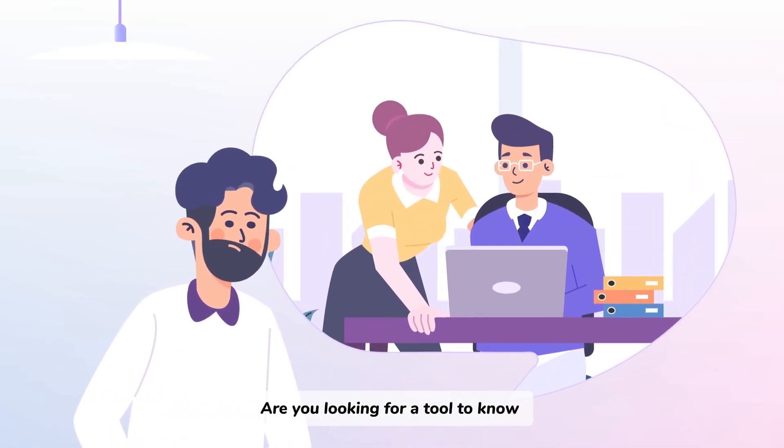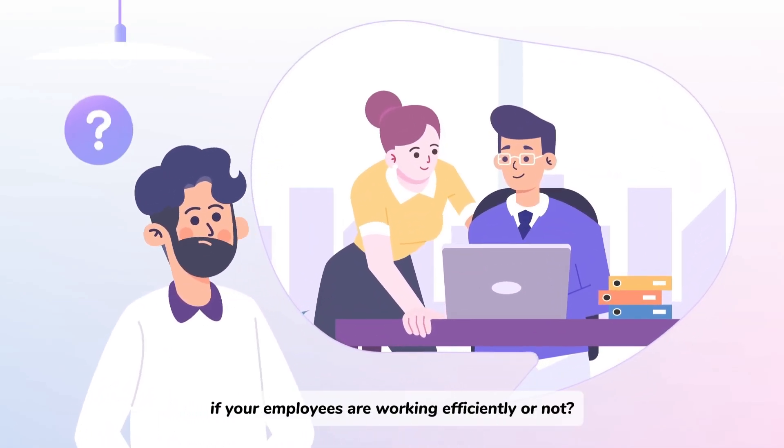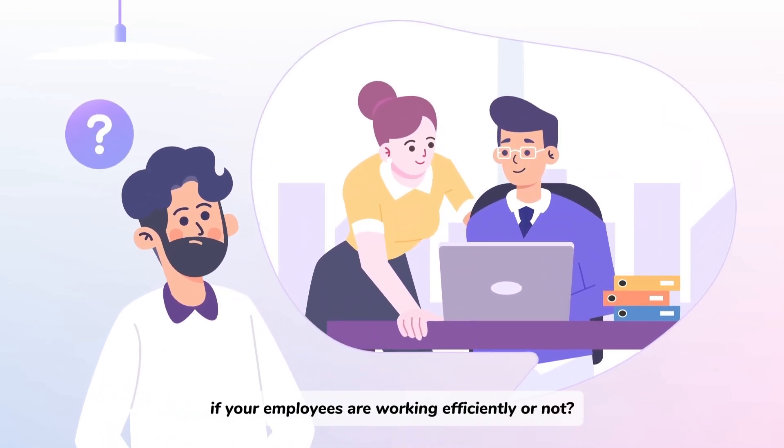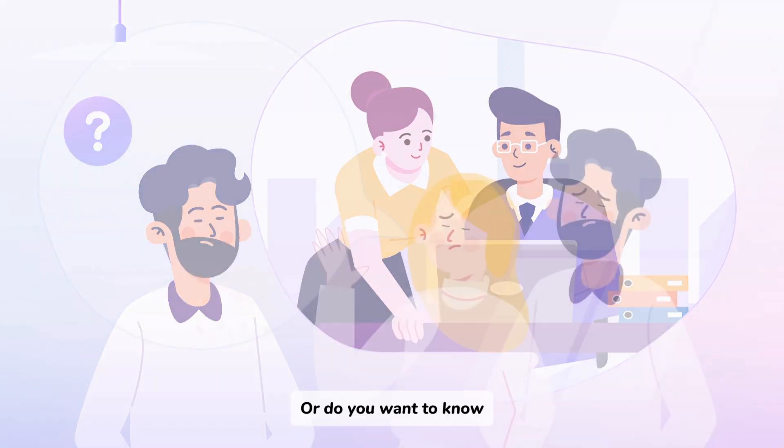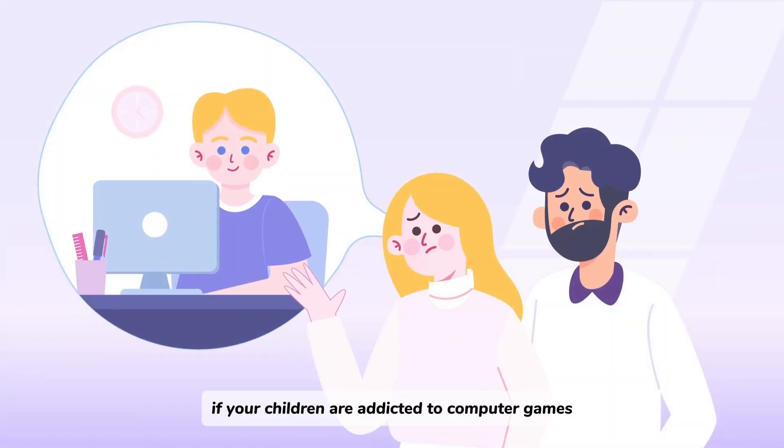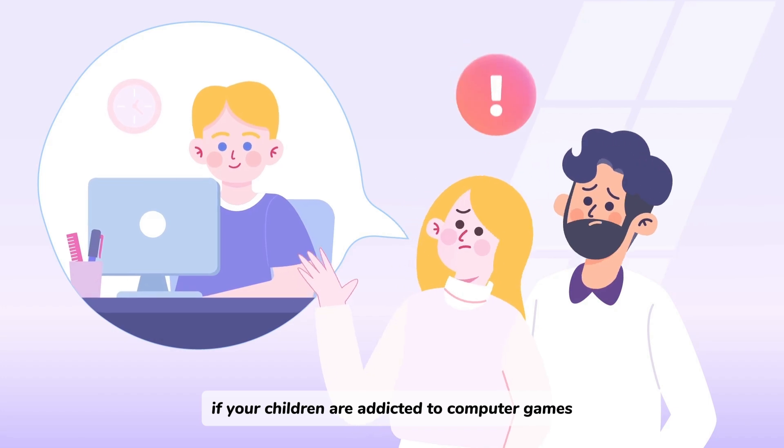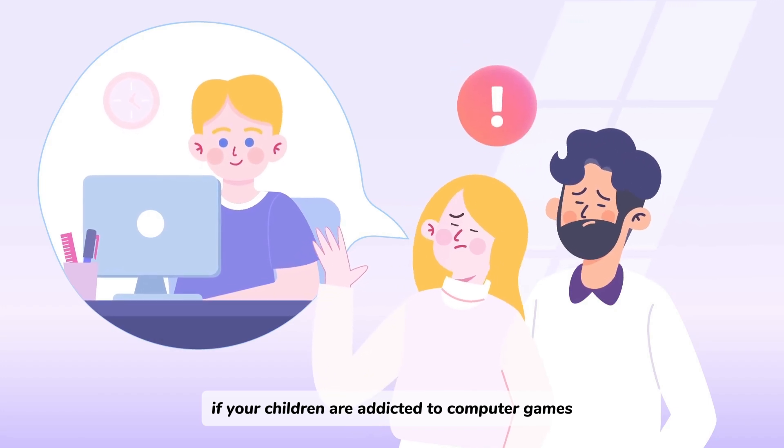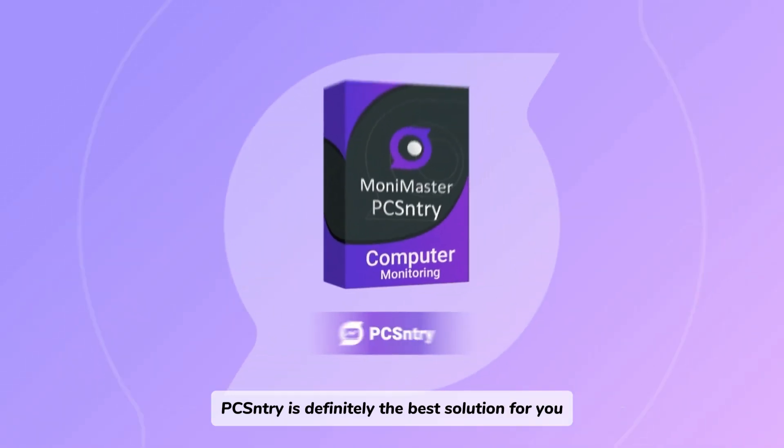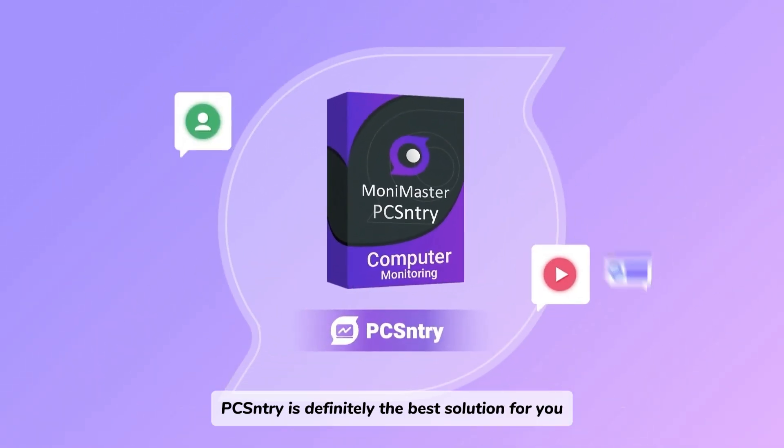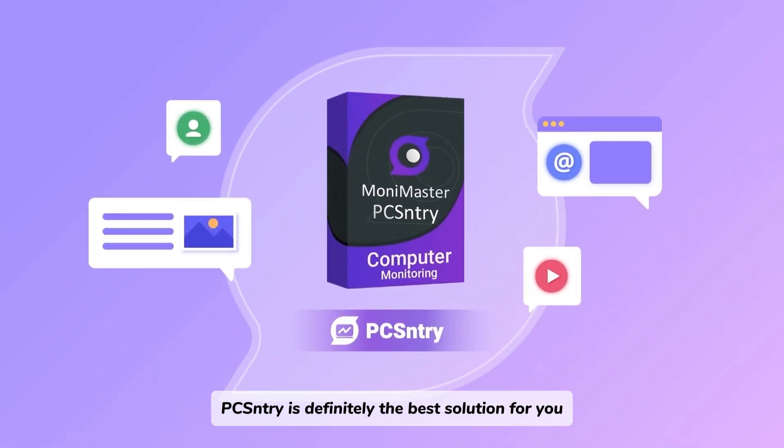Are you looking for a tool to know if your employees are working efficiently or not? Or do you want to know if your children are addicted to computer games? PC Sentry is definitely the best solution for you.